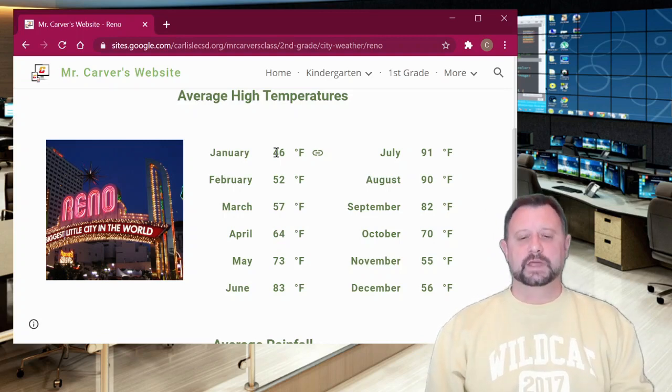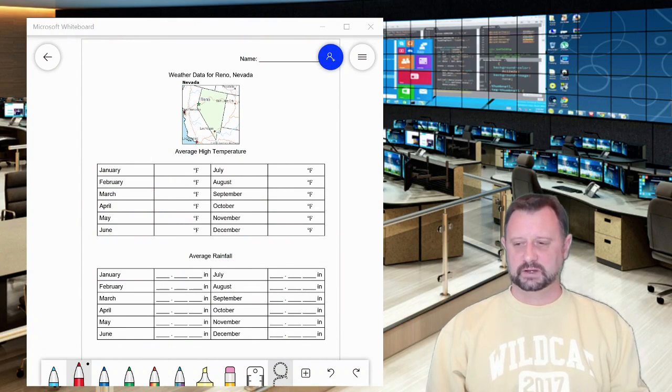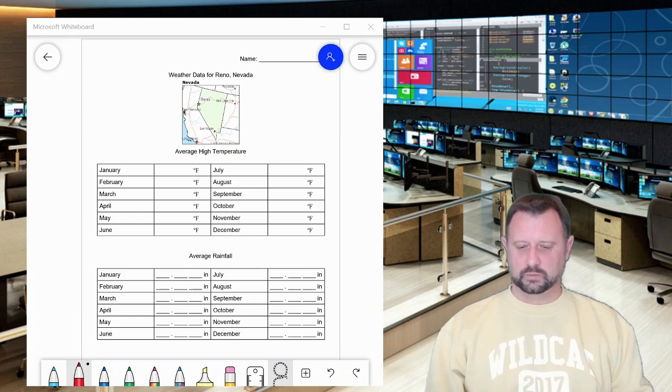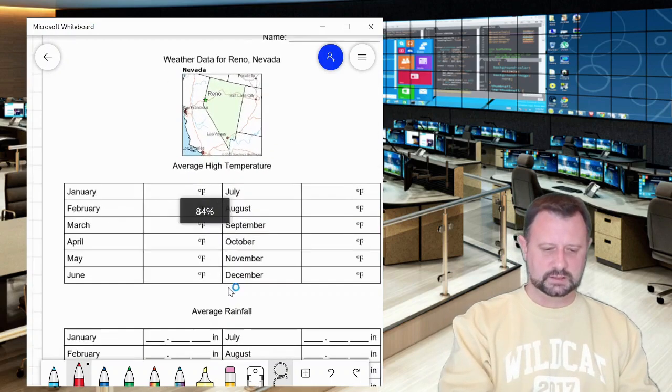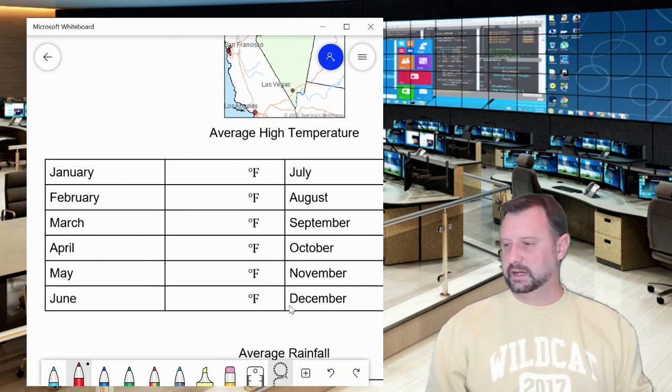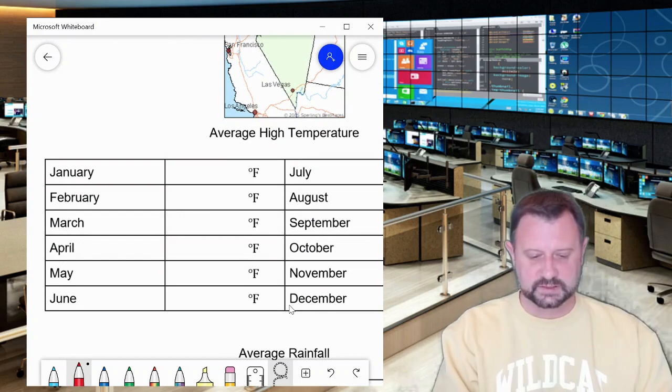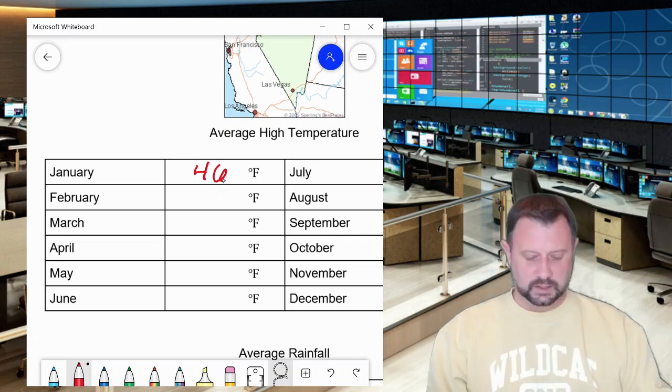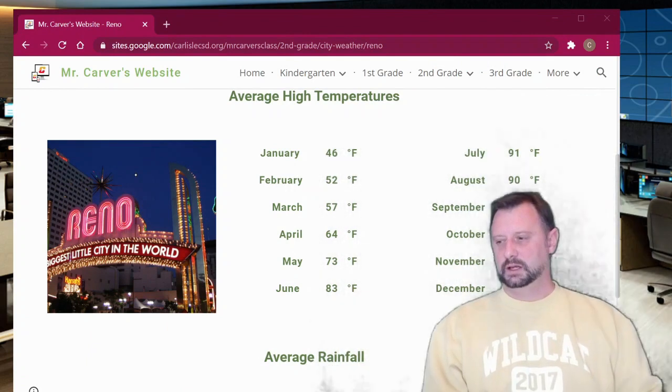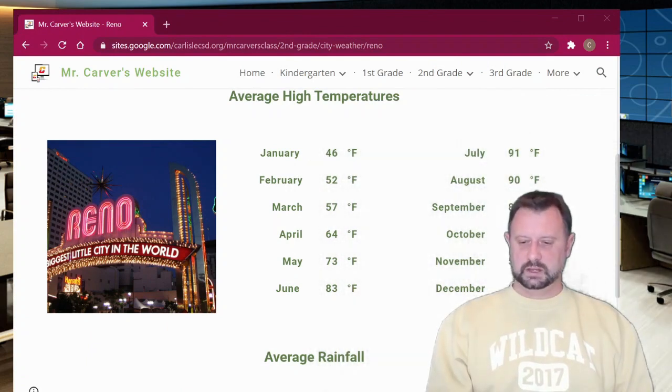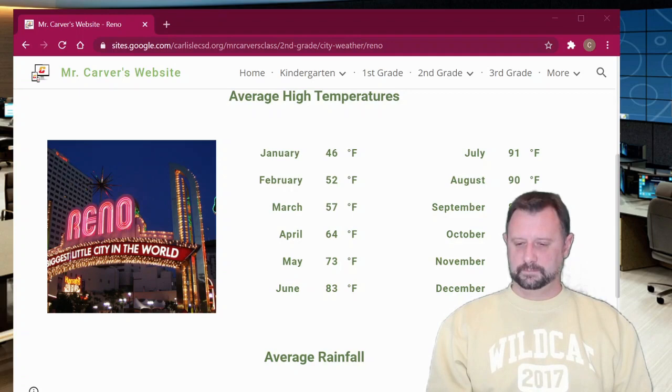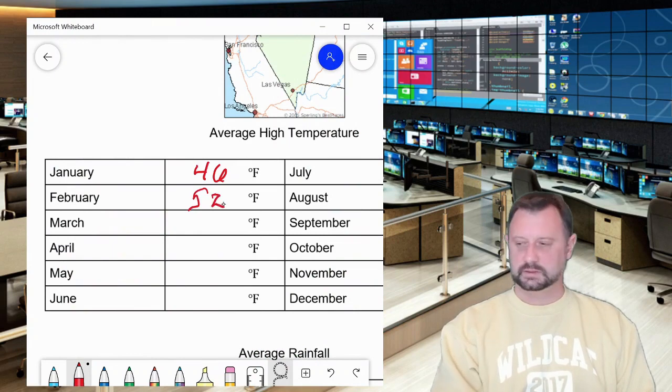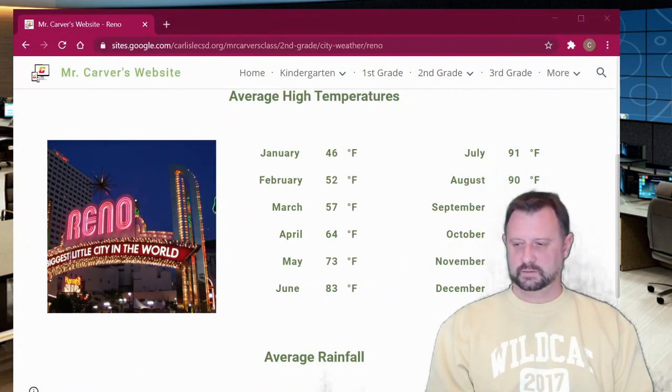So what do we got to do with that? Well, we're going to take this information that I have given you and we need to put it into a graph. I see January and it says blank and it says degrees Fahrenheit. So I'm going to look at my website and I'm going to see, I saw that it was 46 degrees in January. I'm going to look again at my website. It looks like it is now going to be 52 degrees. That's right. 52 degrees in February. Okay. So I'm going to switch back here. 52 degrees.